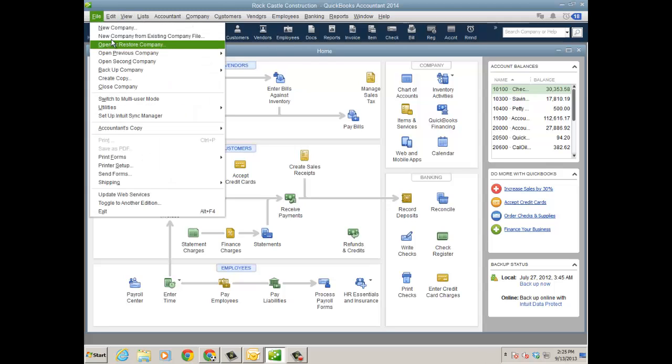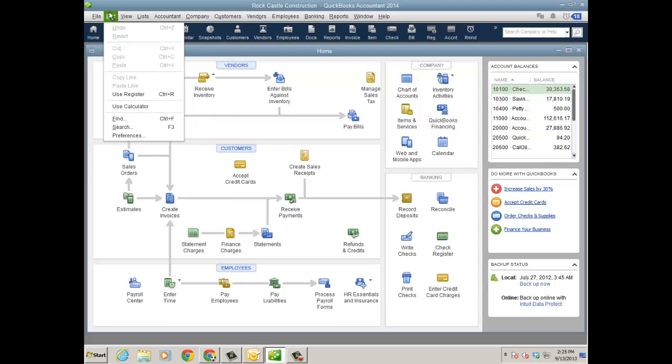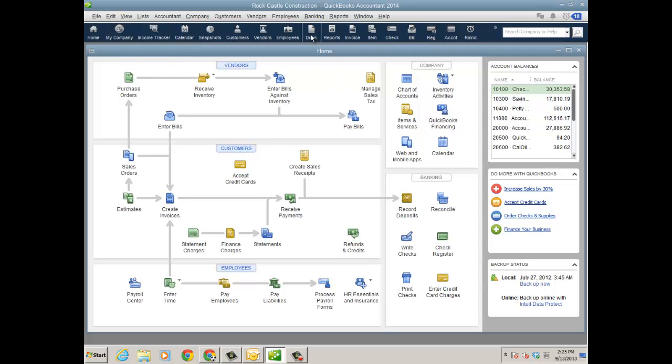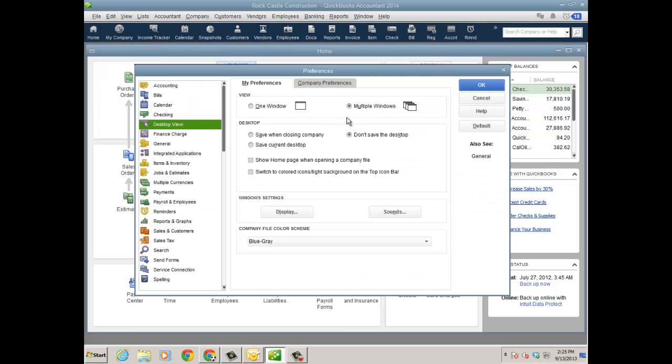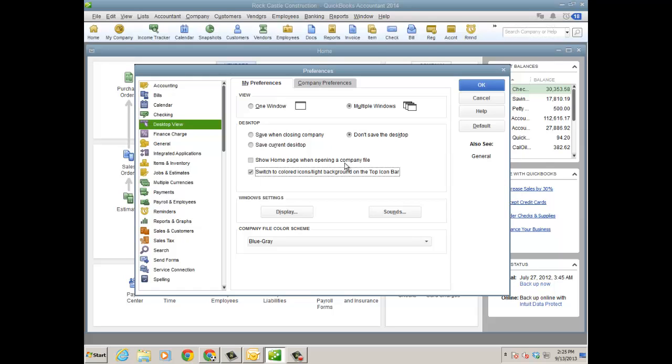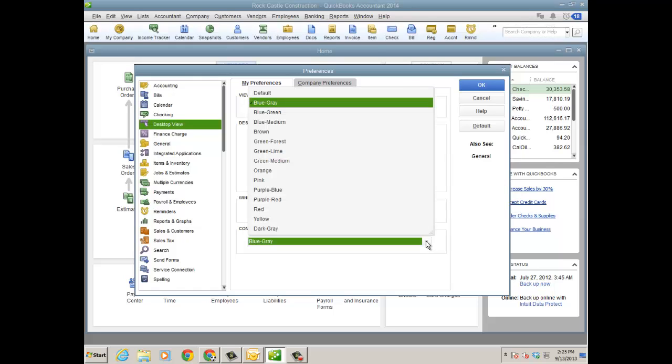So it's really if you're using the left navigation panel. And again, where you want to make these changes depends on how you want to view it. A lot of people like the top icon bar. You can literally go back to this view just by clicking switch to colored and then of course you can color code company files.